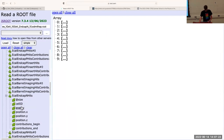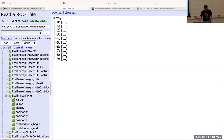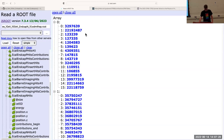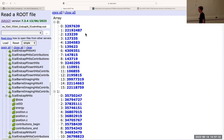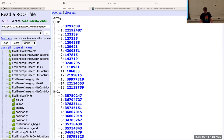If you do a right-click and then you do 'dump', then it will actually show you the values after you do 'open all'. So those are the values that it actually has in there. This is the cell ID for the first hit in the first event.